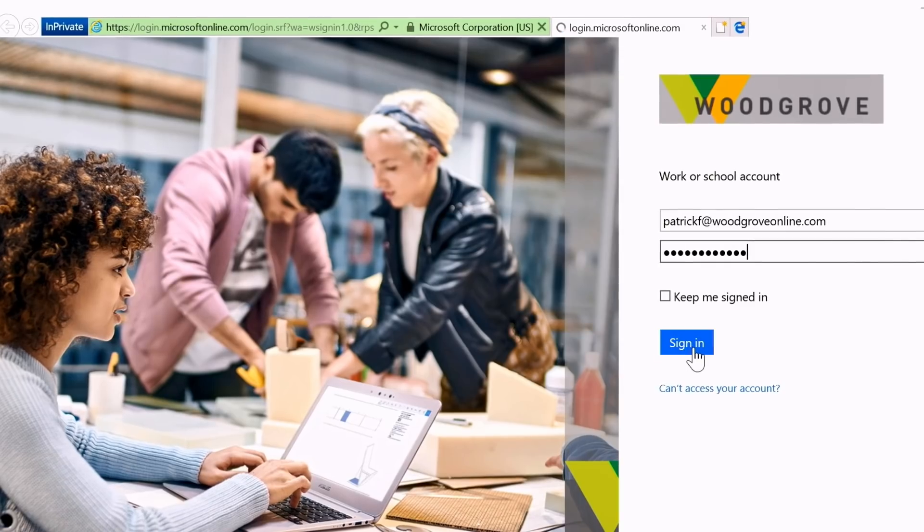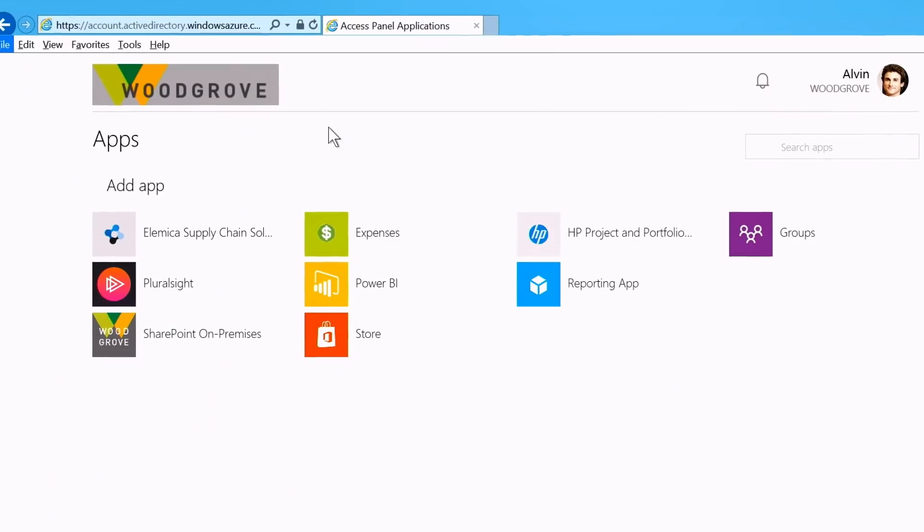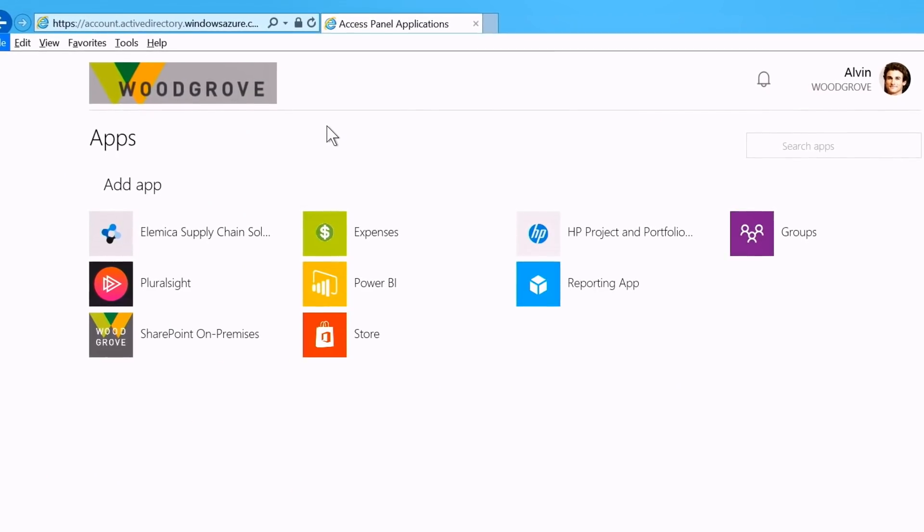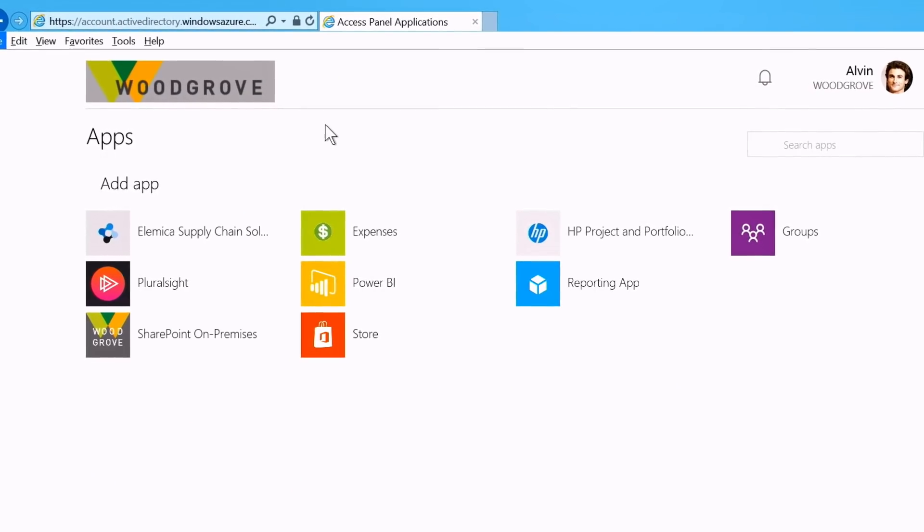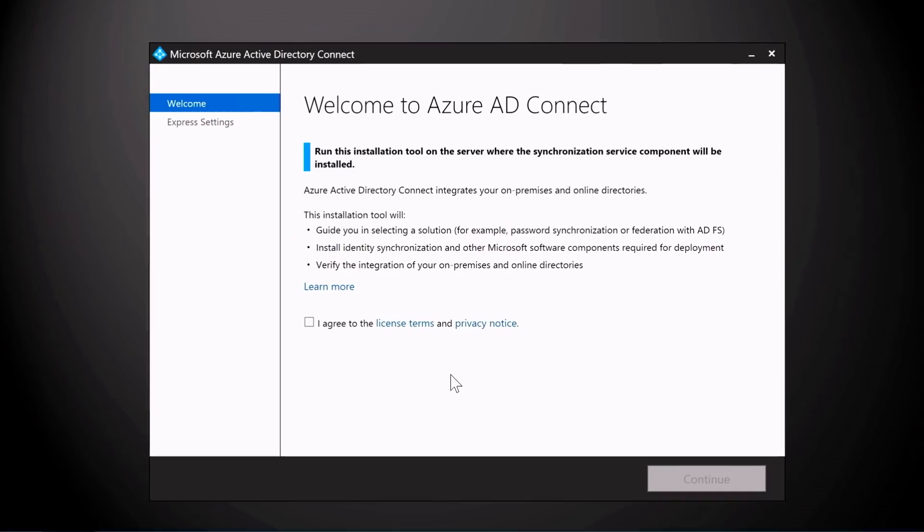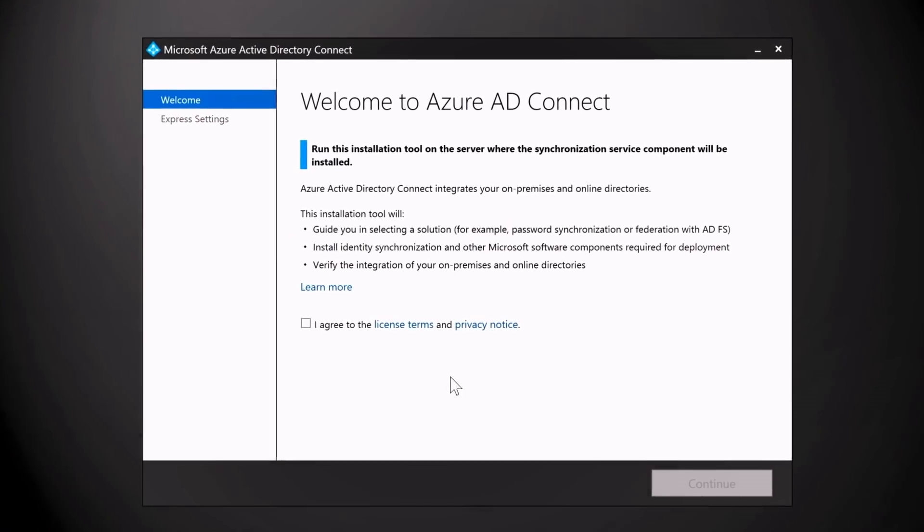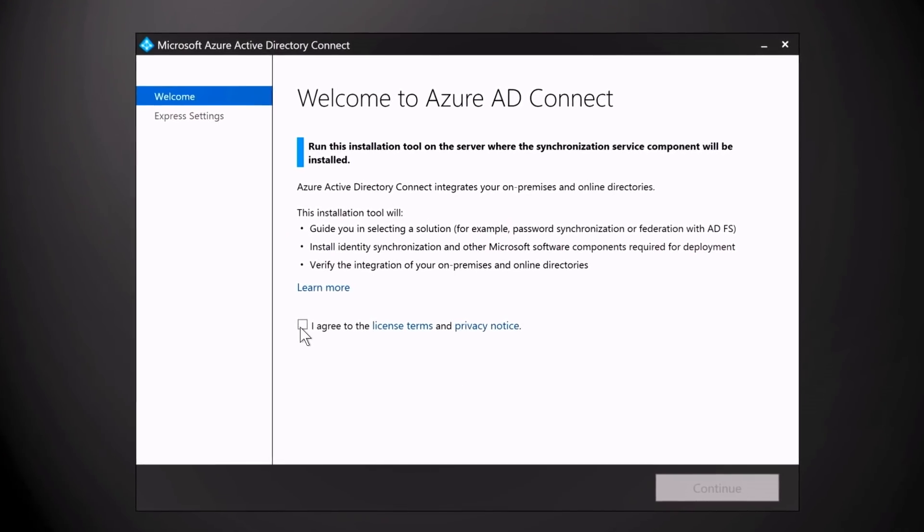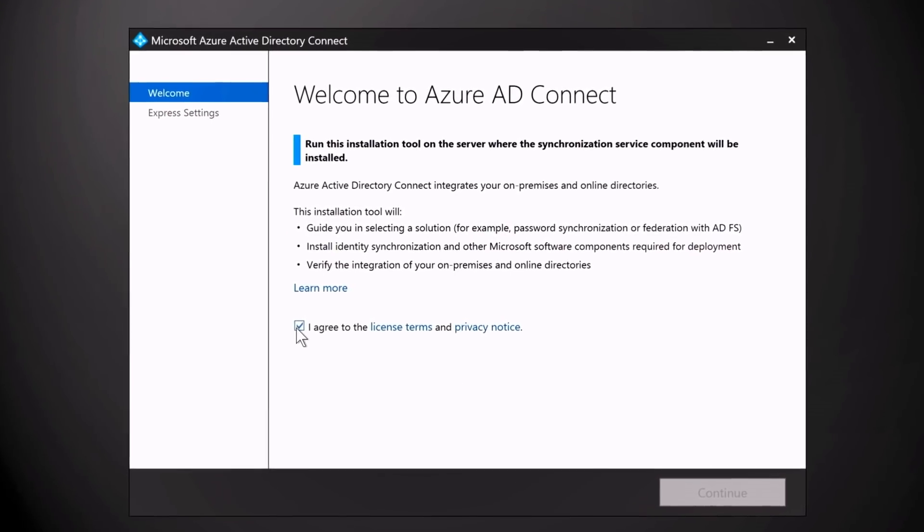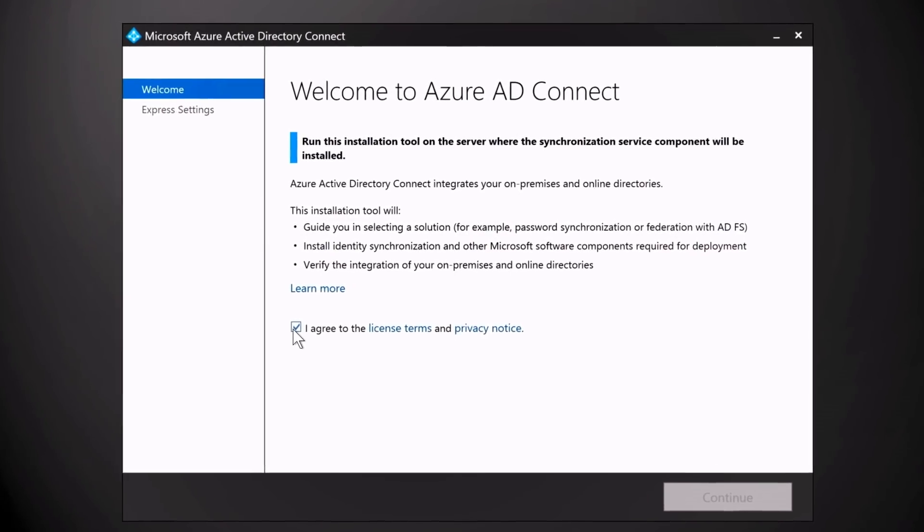This enables single sign-on and secure connectivity across all of your cloud services. You'll need Azure Active Directory in place for Office 365 Pro Plus and as you start to take advantage of Microsoft 365 services such as Office 365, Intune, or Windows Autopilot.